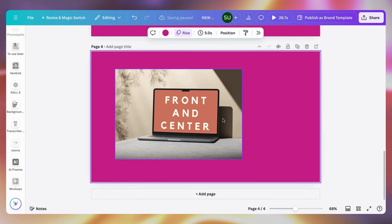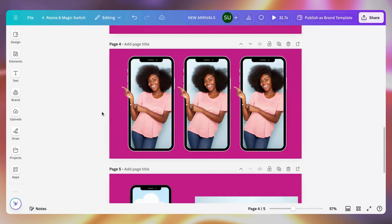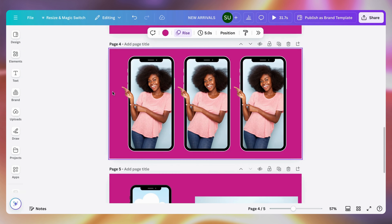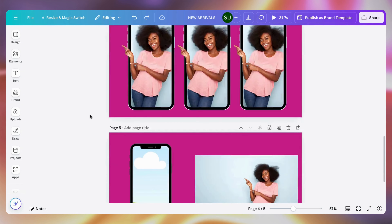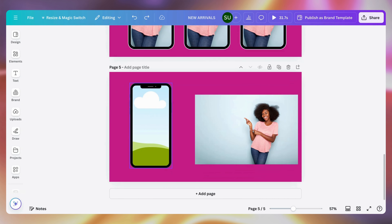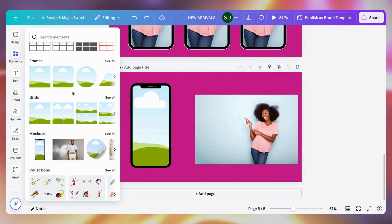Now let me show you how to achieve the effect of a photo inside the phone with a hand popping out. Without the hand popping out, the photo in the phone looks standard. To make it creative and show something referencing outside the design with the hand popping out, we'll use the phone frame. Go to Elements, then Frames, scroll down to Frames, and select the phone frame — not mock-ups, but the phone frame.